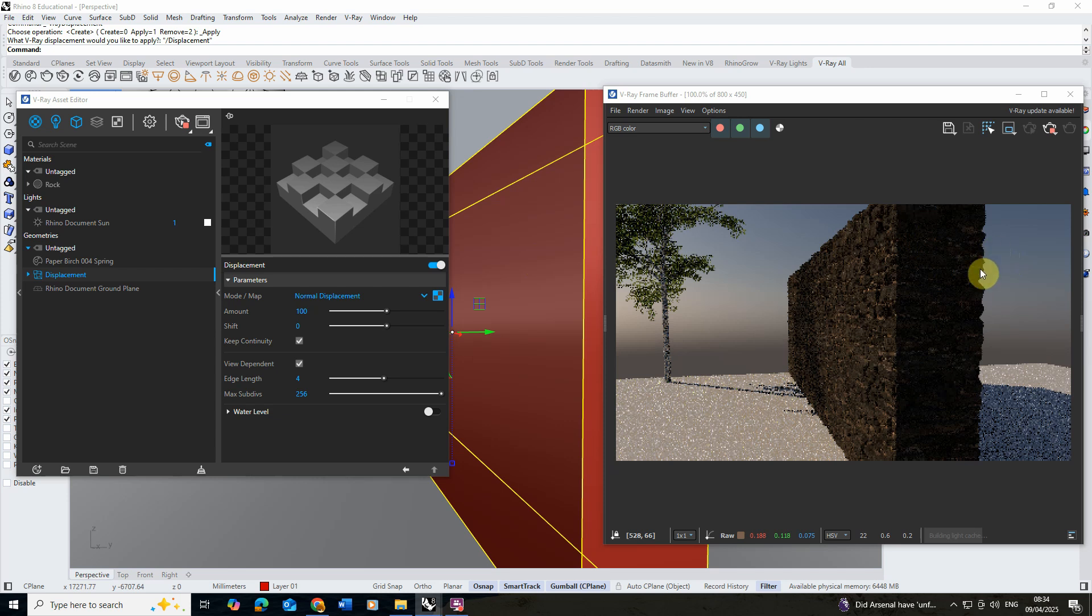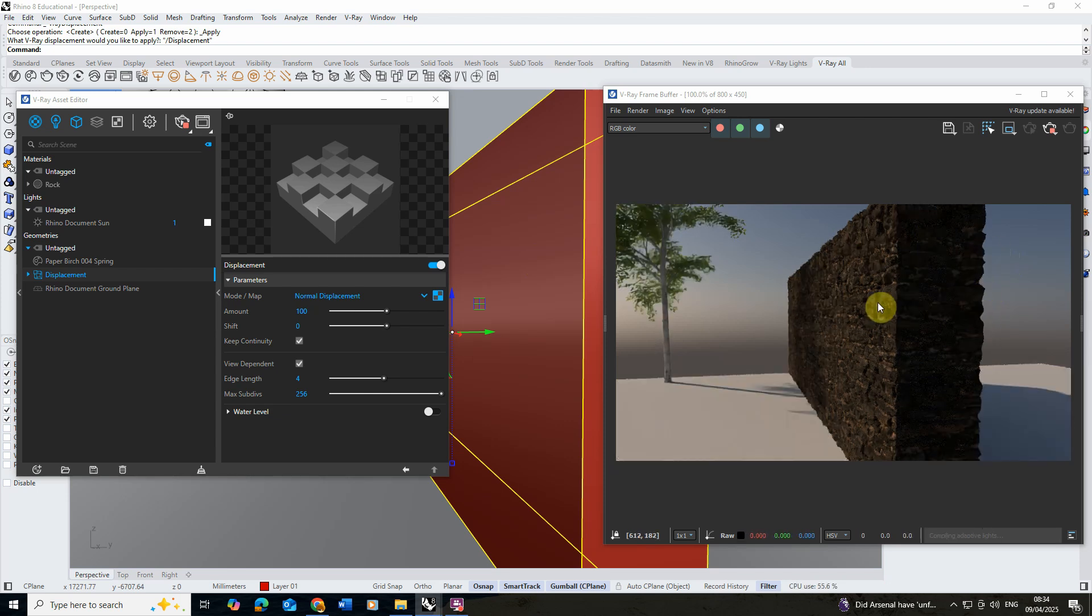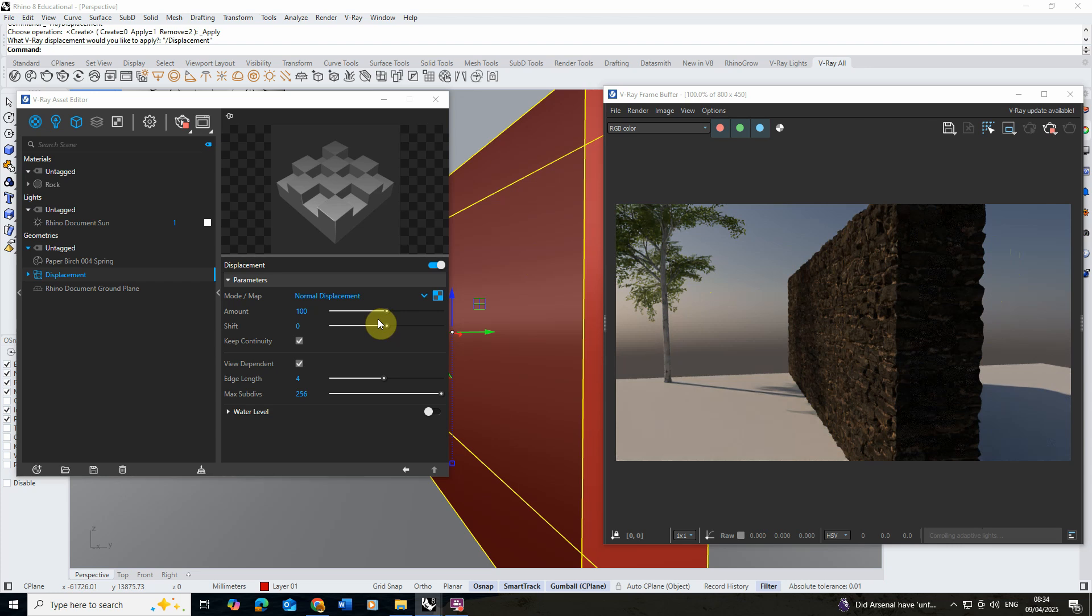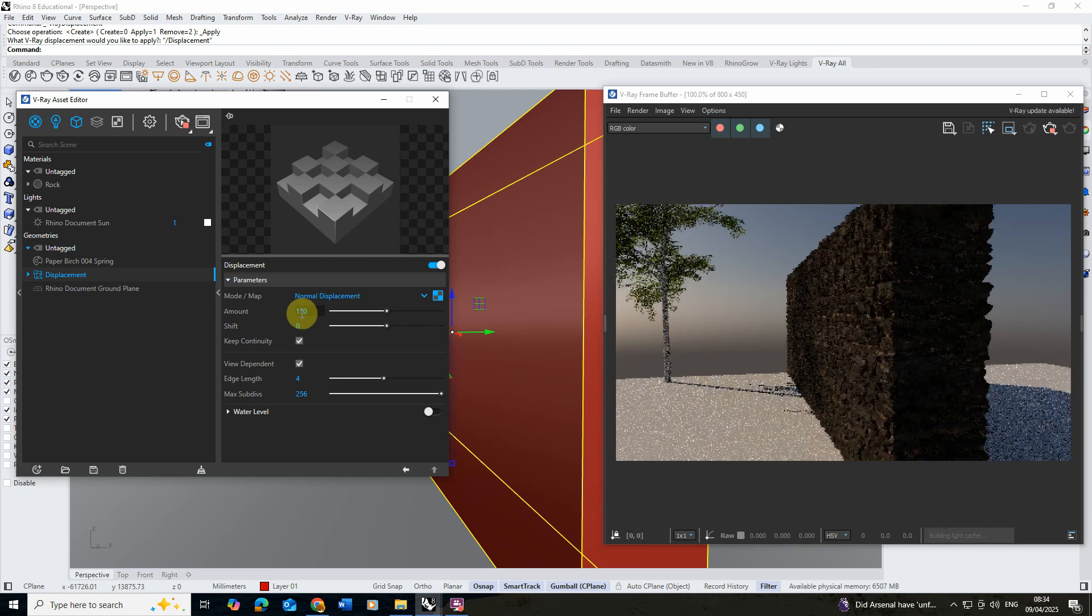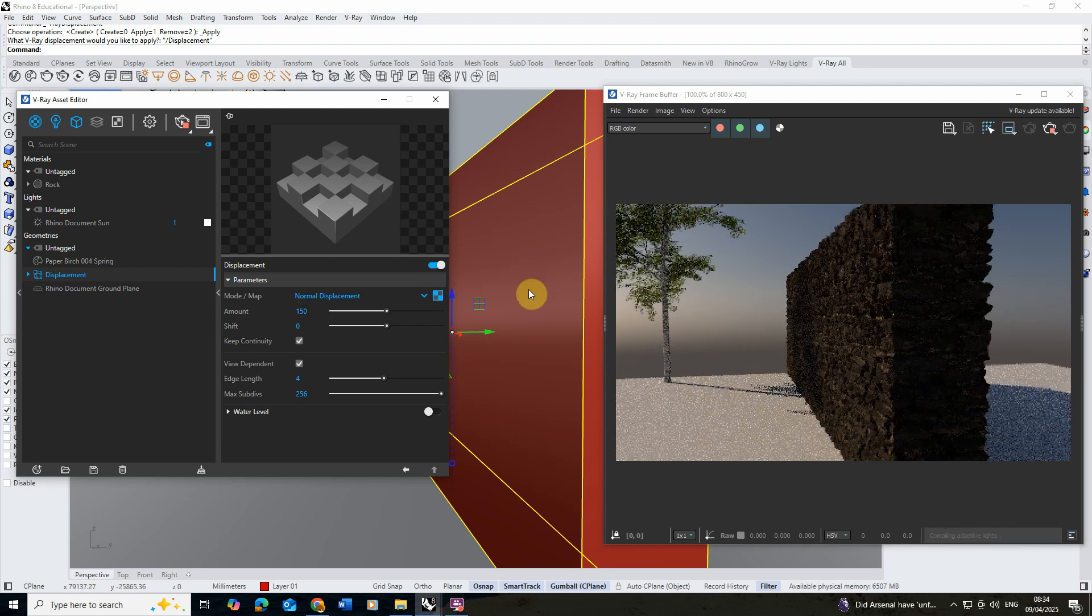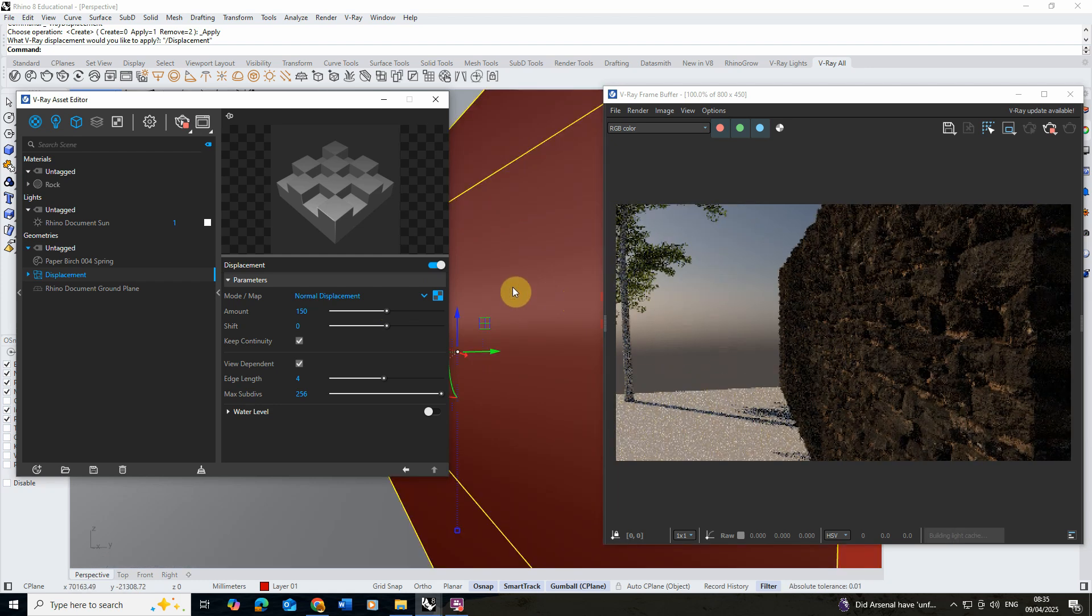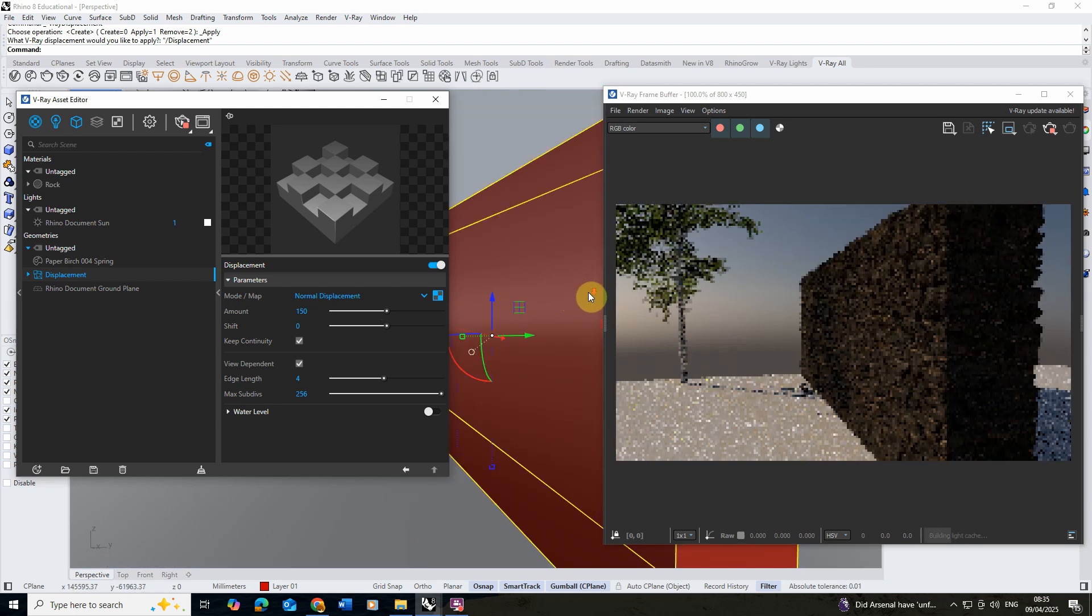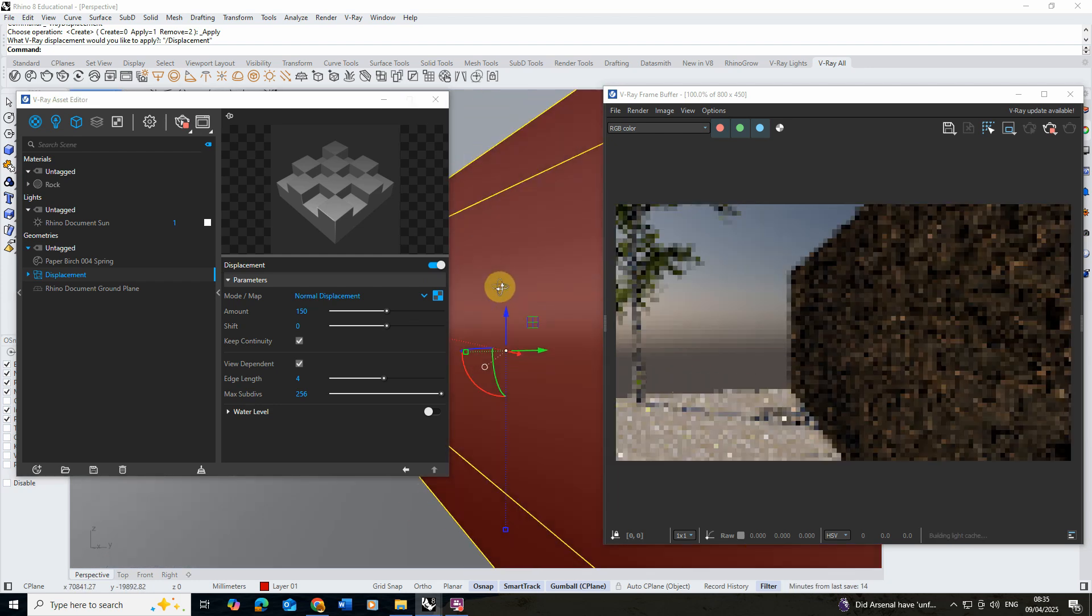This also means we get a nice wiggly edge on here too which will help sell the effect of our model. You might find when you keep the continuity you might need to up the amount again just to increase the effect. Usually I just play around with that until it's looking roughly as I want it to and you can put it up and down depending on how much you want the geometry to be displaced.